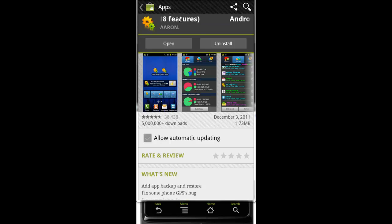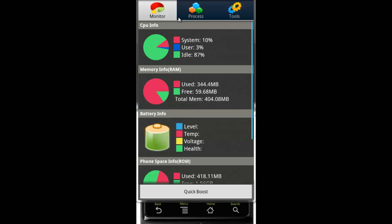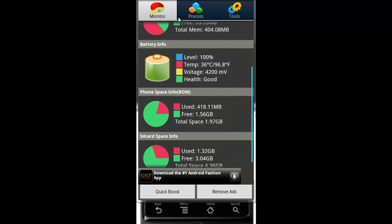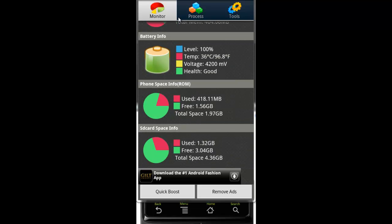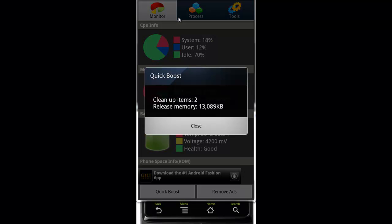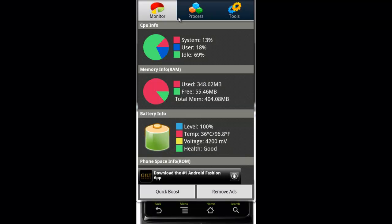Once I installed it, you want to open it up. This is the main screen. It basically tells you the health of your phone, your memory, pretty much all the specs of your phone. At the bottom you can give it a quick boost, which ends apps kind of like a task killer, and that's a really good way to free up memory on your device.